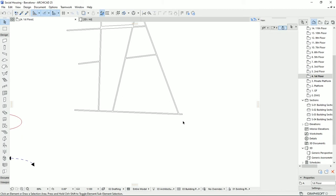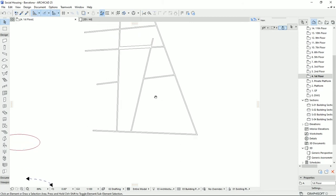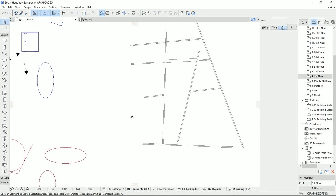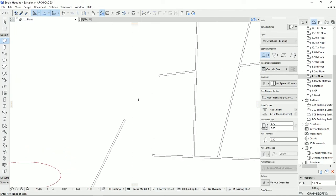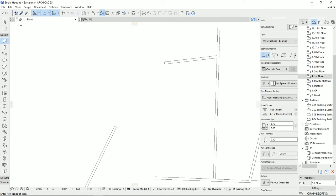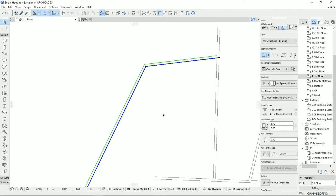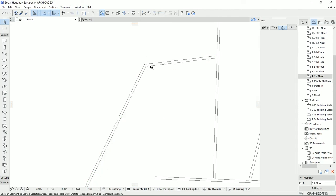If you want to trim any remaining overhang, just hold down Ctrl and click it. The next useful tool is Intersect. For example, if you have two walls that you want to connect but you don't know their intersection point, just select both walls and click Intersect. The walls will extend to meet each other and connect at their end points.